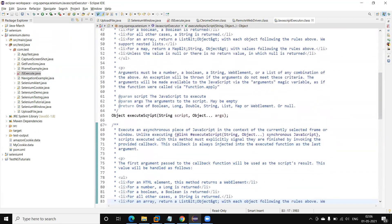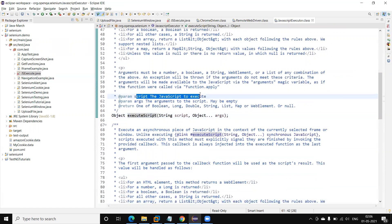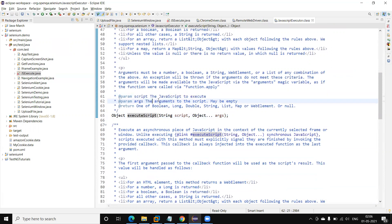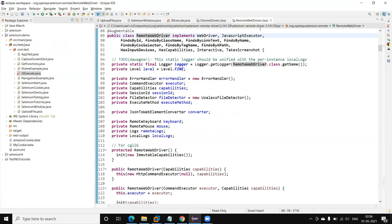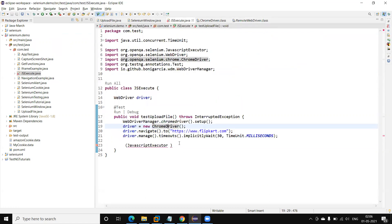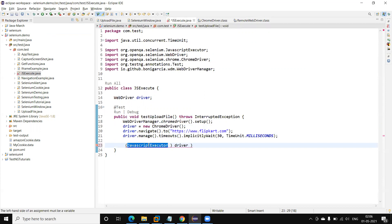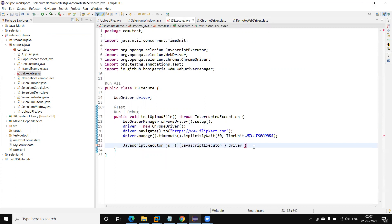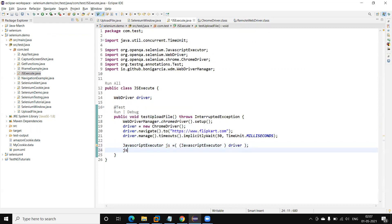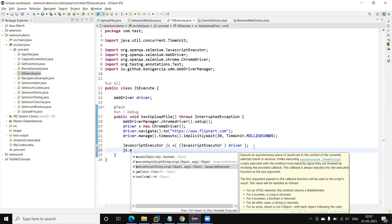The `executeScript` method is used to execute JavaScript. The arguments are the arguments of the script and may be empty — it can accept boolean, long, or double types, and will also return a value. To use it, we need to type-cast the driver object into a JavascriptExecutor reference variable, like `js`.